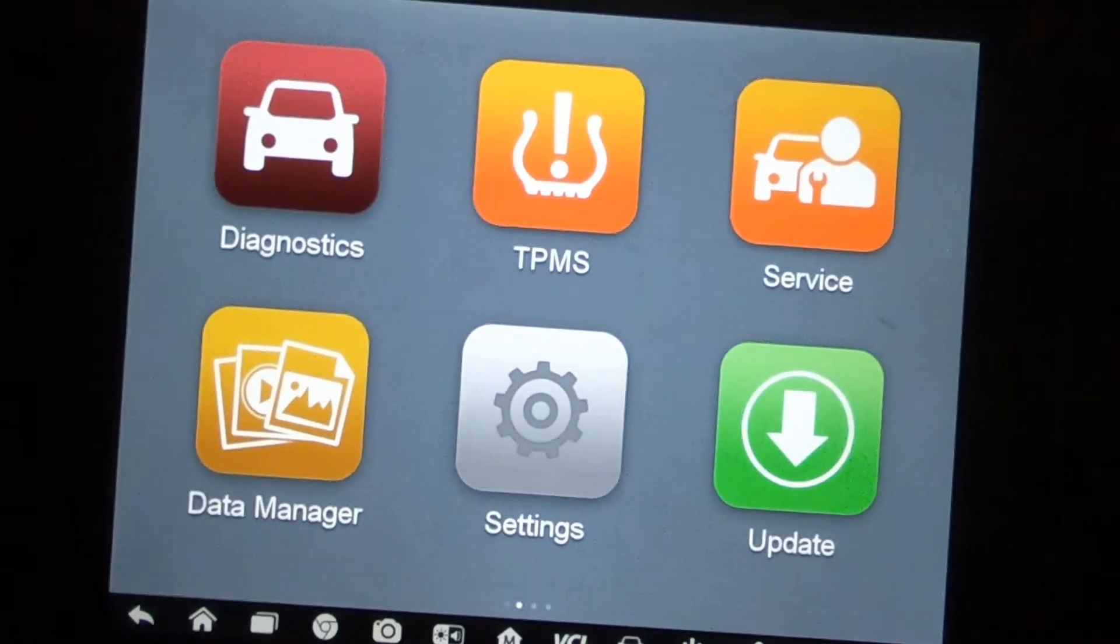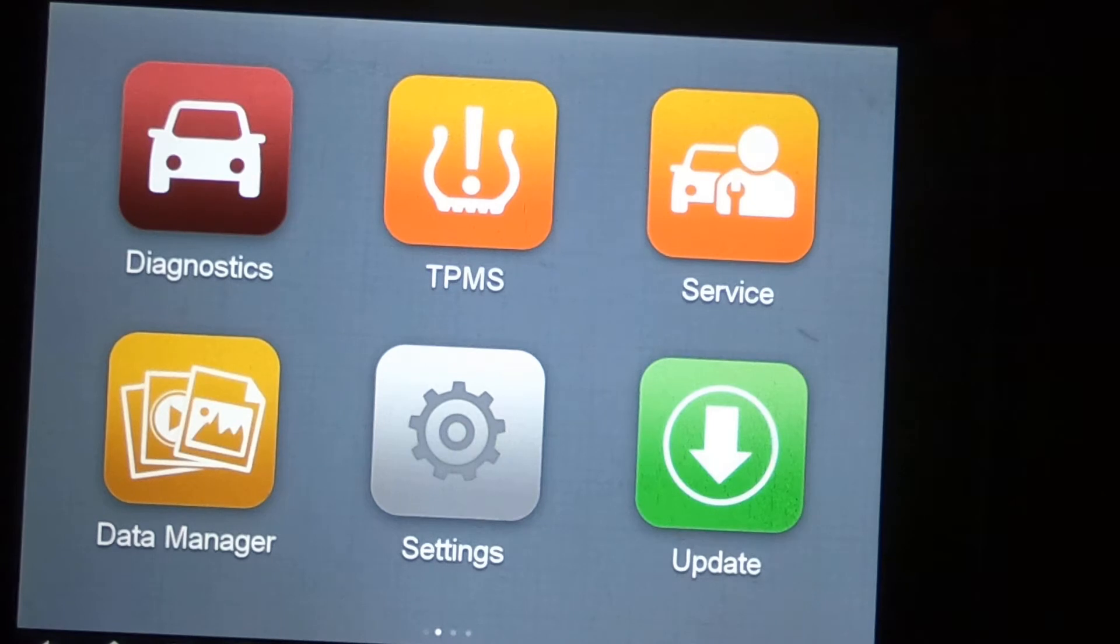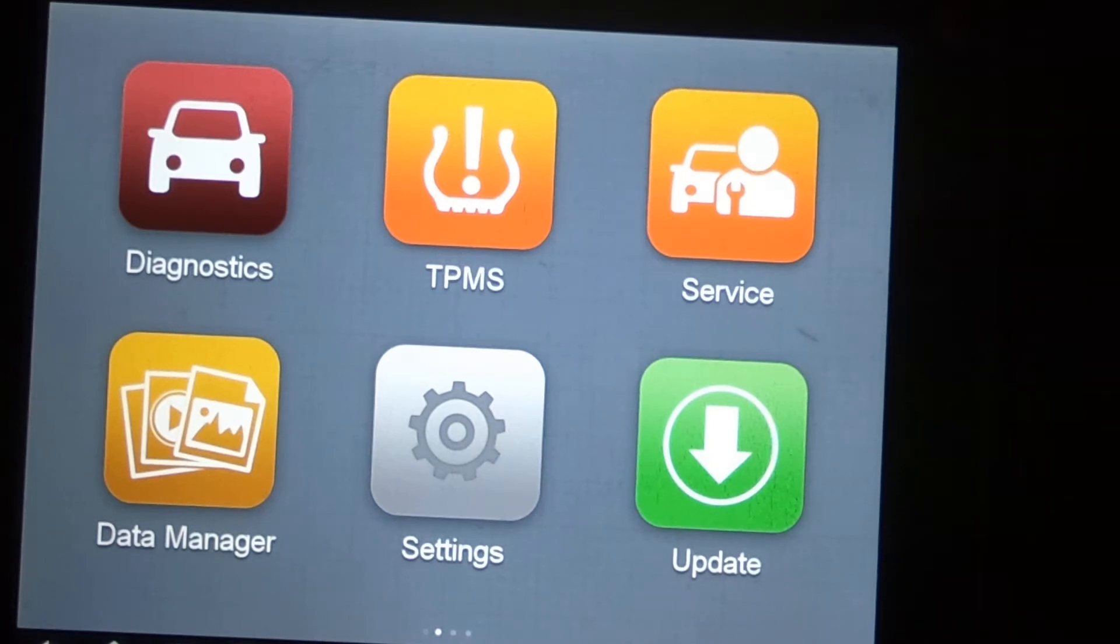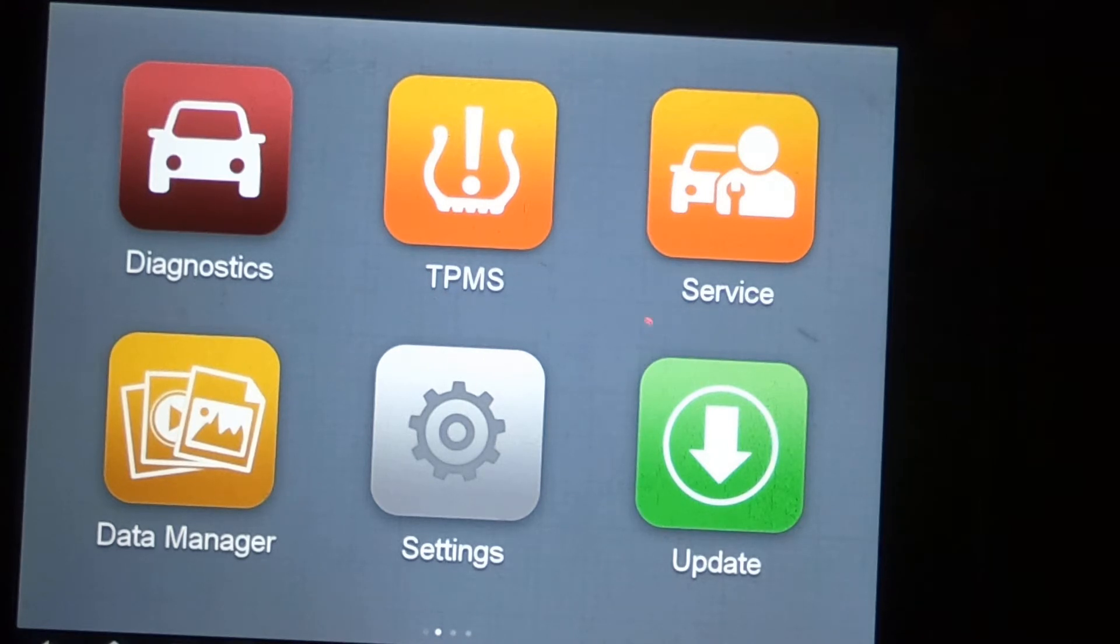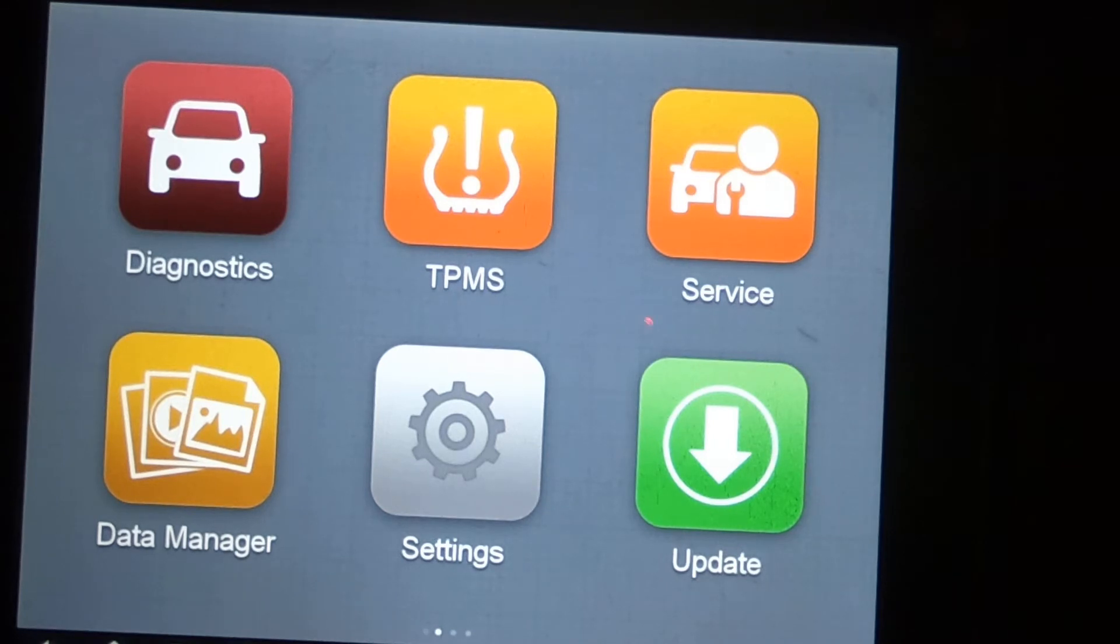Okay, so today we got a 2010 FX4 Ford F-150. That's their four-wheel drive, high-end, nice truck. Got lots of features and options on it. We're going to do the walkthrough on the Autel MS-906-TS.